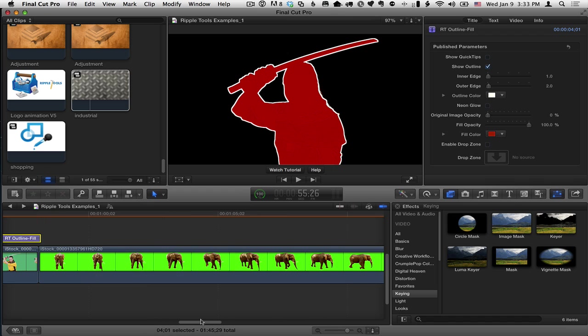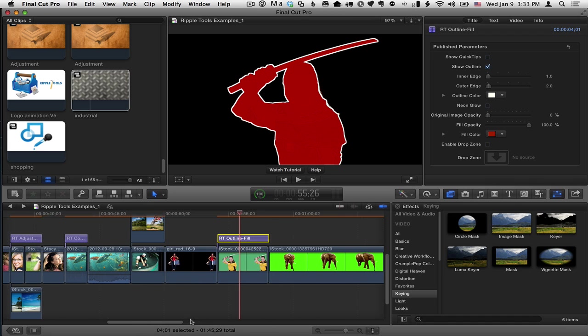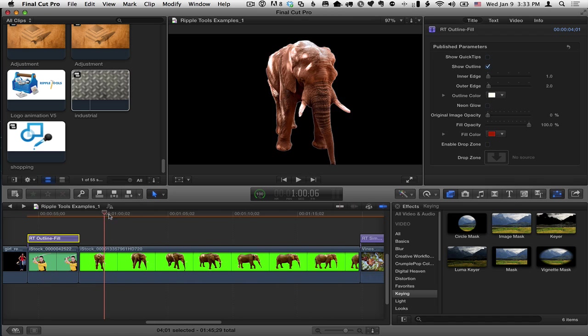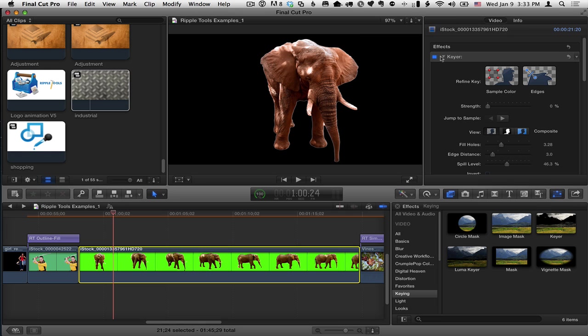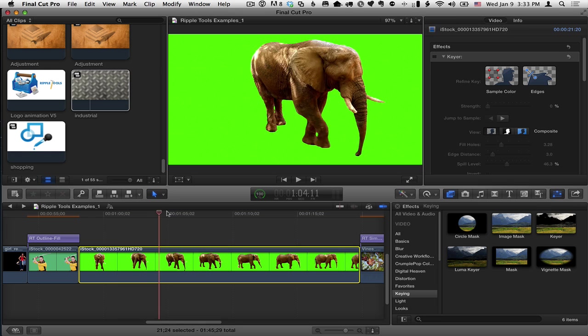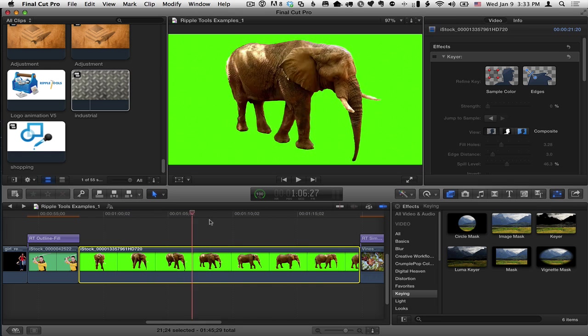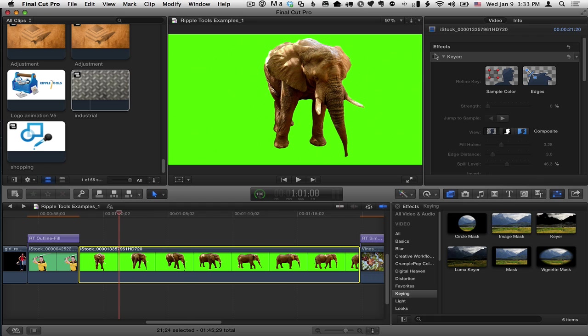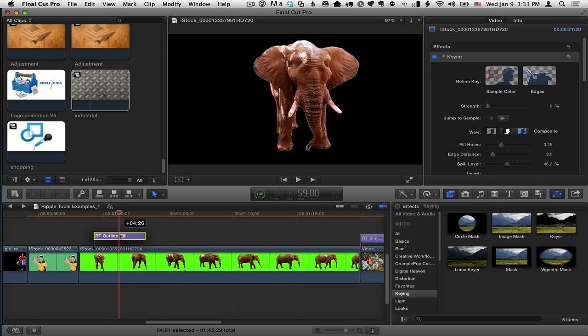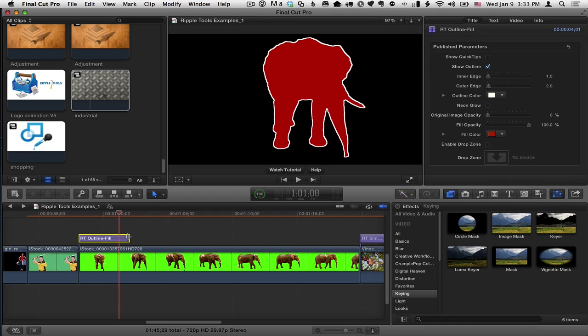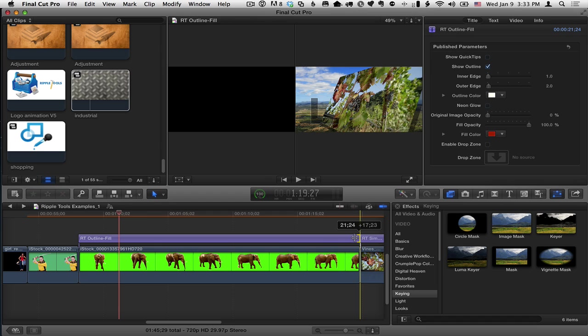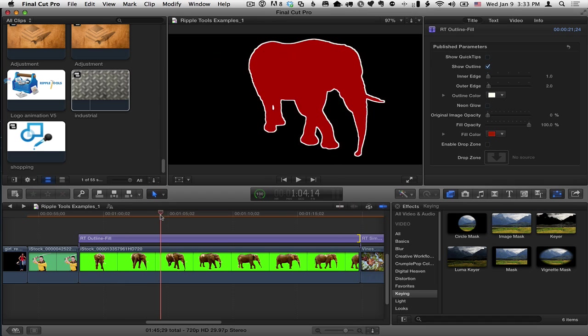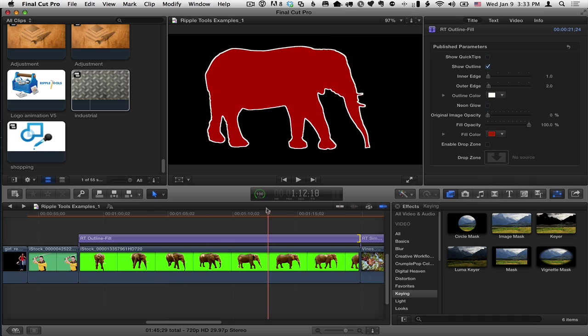The same thing works with video. So here, let me command minus to zoom out a little bit. I have this clip of an elephant. And again, let me turn off the keyer, this elephant on a green background. And if I key him out, I've got a transparent background. I put RT outline fill on top, and let's just extend it for the duration of the clip. This now works for video as well.